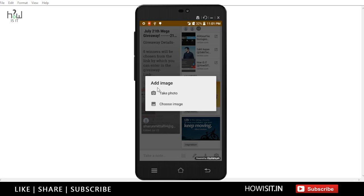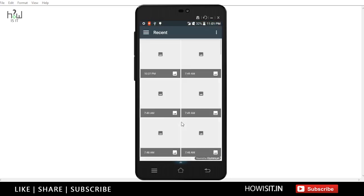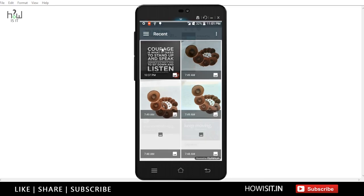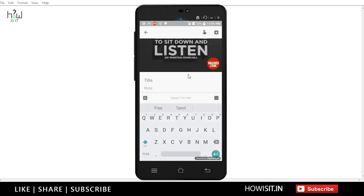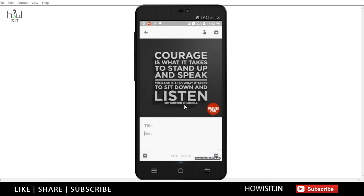It will take you to the add image option, where you can take a photo or choose an image. Let's first choose an image that you have downloaded onto your smartphone. I am importing this particular image into my notes. The image has been imported to the notes.